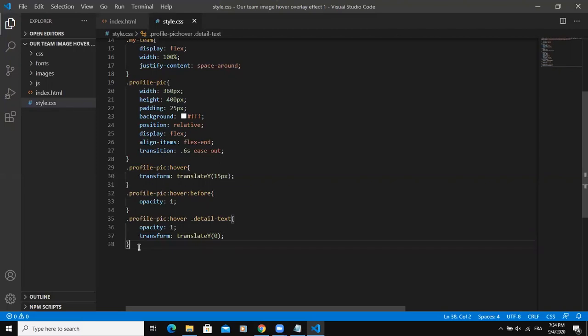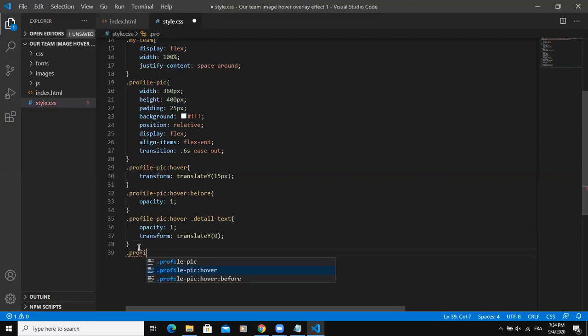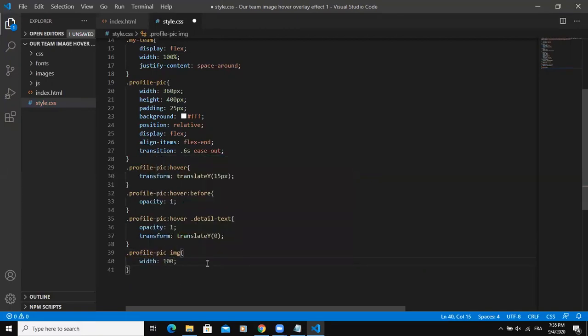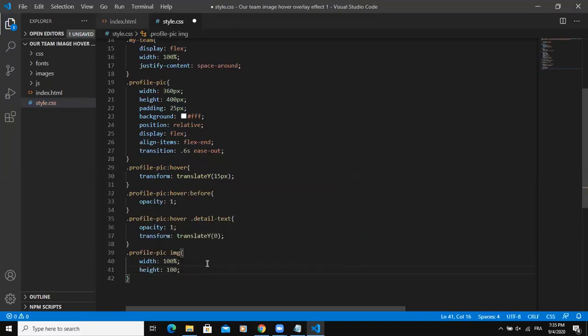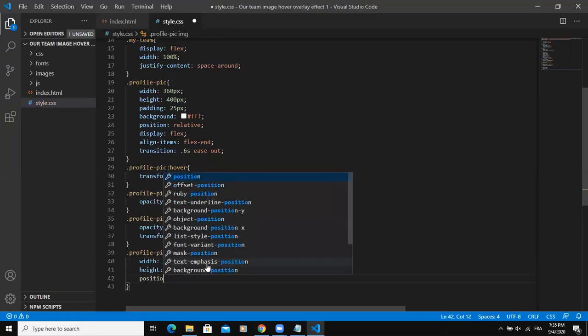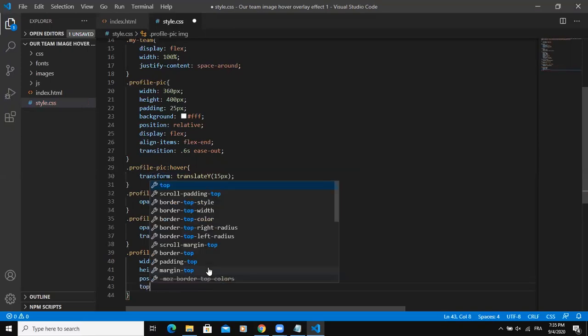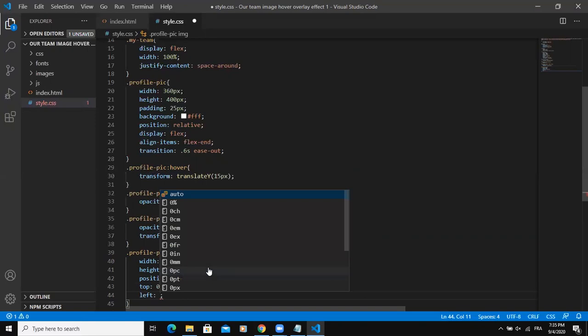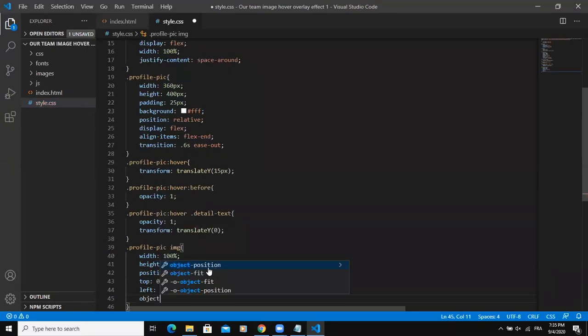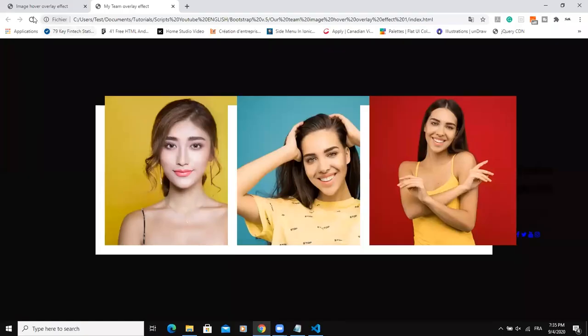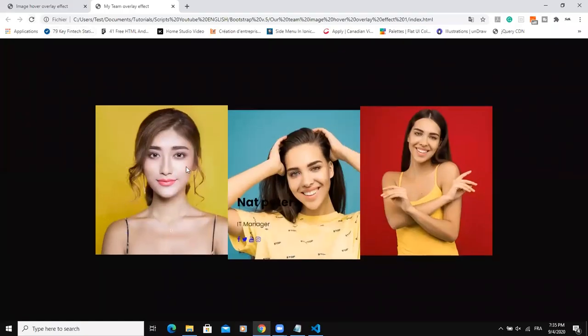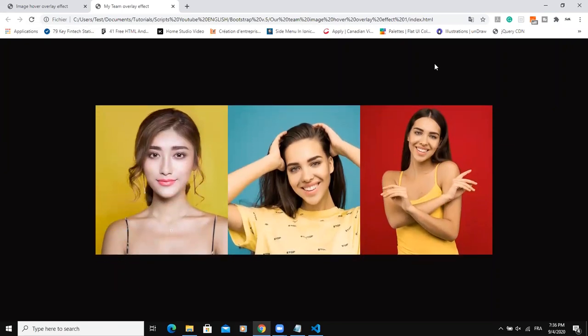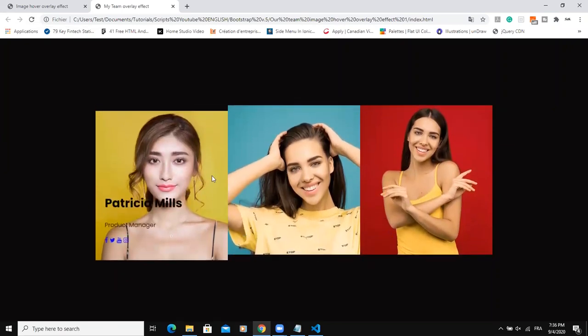I need to style the image. So I will say profile pic then an image tag. I will say width 100%, then height 100%. Position will be absolute, then top will be zero, left will be zero as well. And then object fit, I'll say cover. And save. So now if I refresh better. As you can see, the text is coming on top of the image and the image have been resized as well.